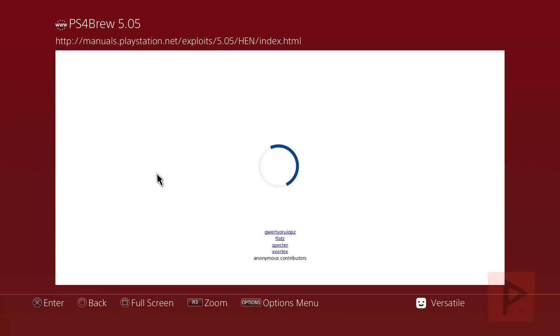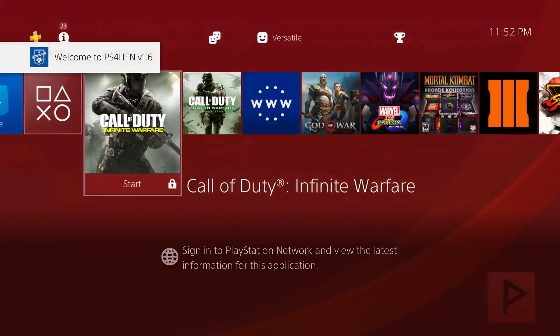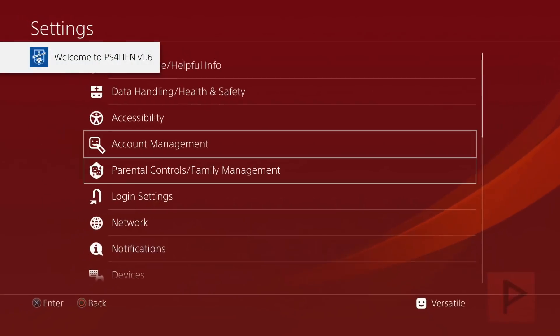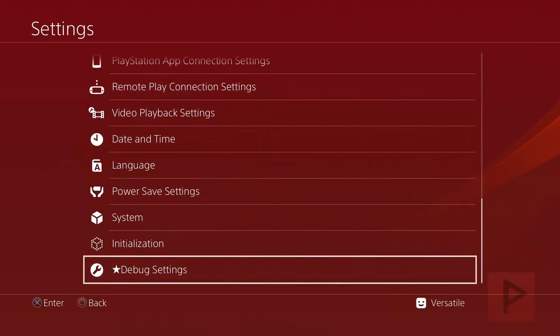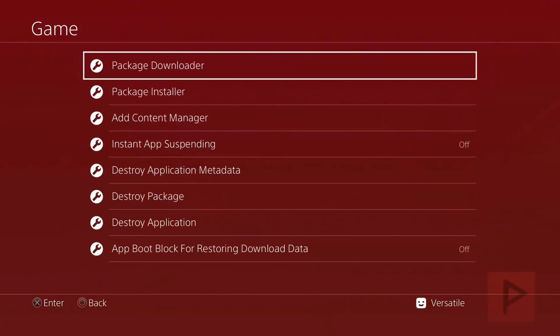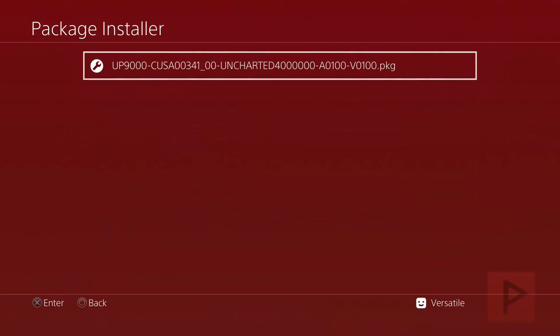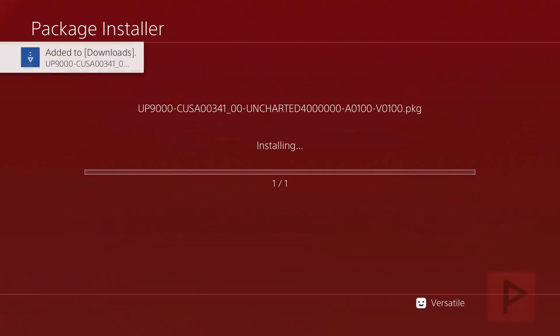After I run HEN, then we'll go to the debug settings, basically install the package file. Go to settings, and then we're gonna scroll down all the way to debug settings, game package installer. There is a package file. Now this particular package file, I think it's roughly 35 or 40 gigabytes, something like that, so it does take a little bit of time to install.